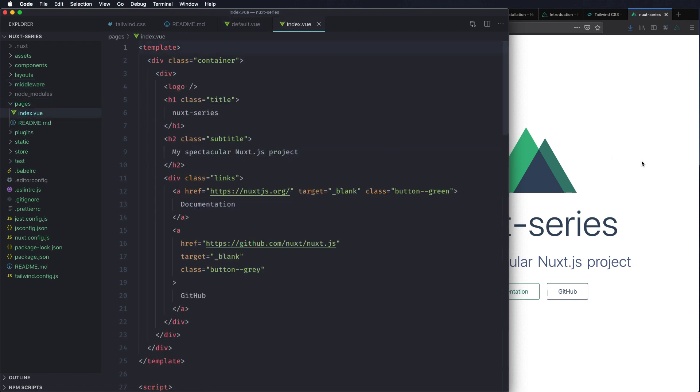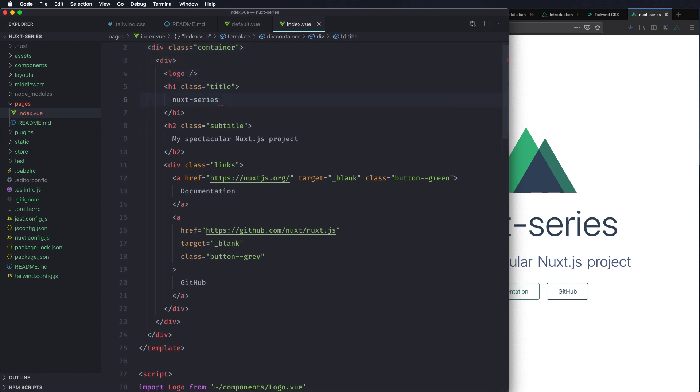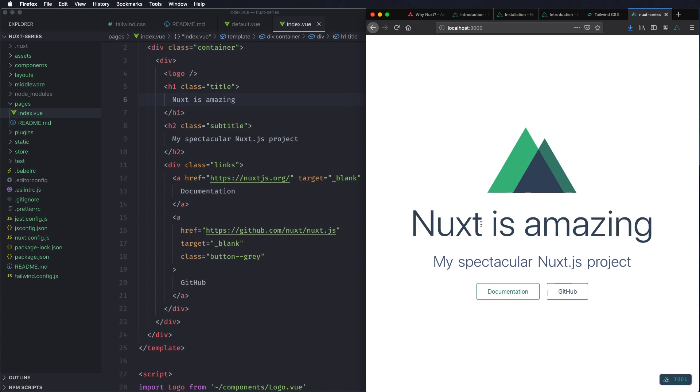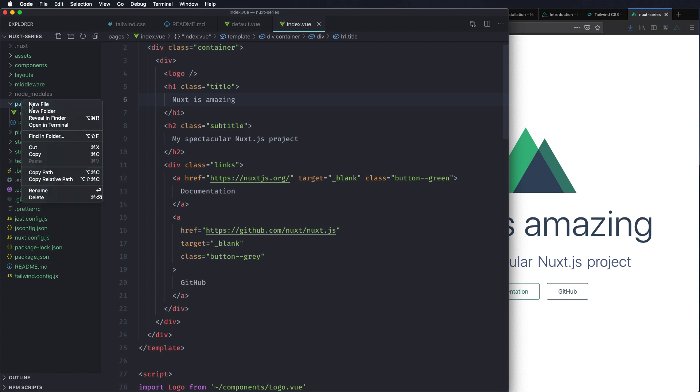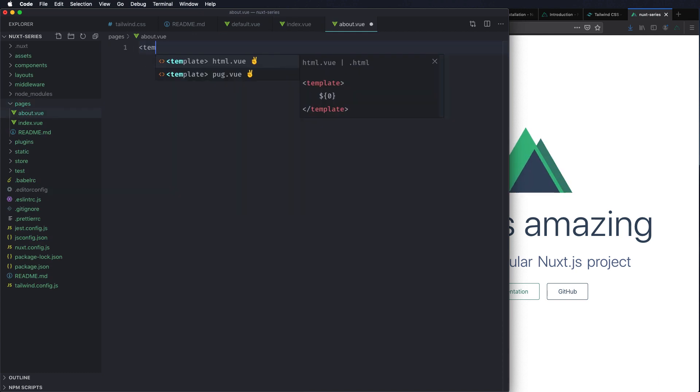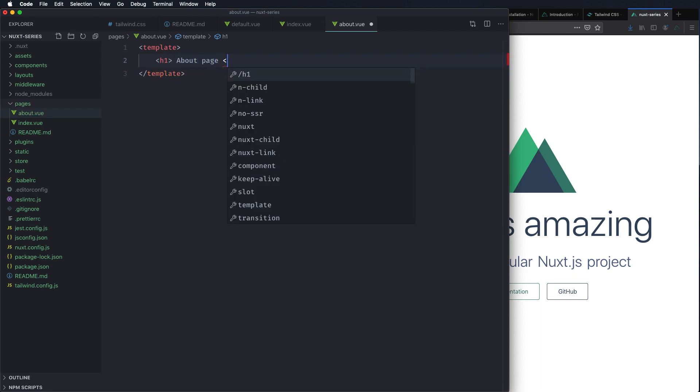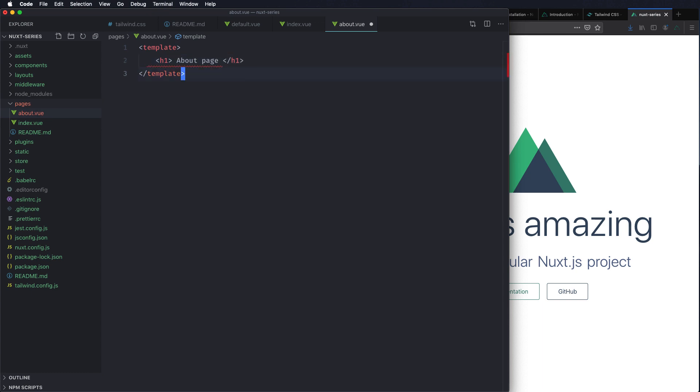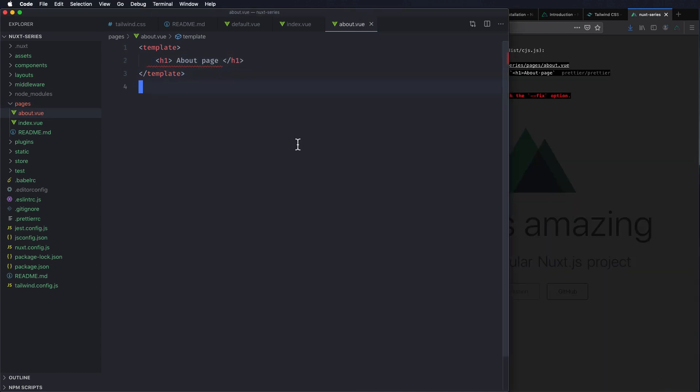Pages. Right now we have index.vue. I'll add some text and see what happens. So let's do Nuxt is amazing. And you can see it automatically reloads. Okay that's the Pages directory. So if you create another file called about.vue.